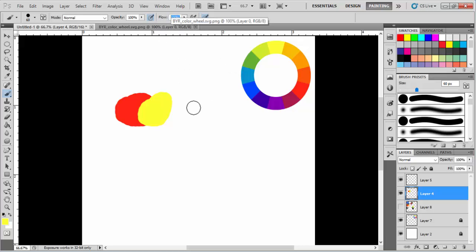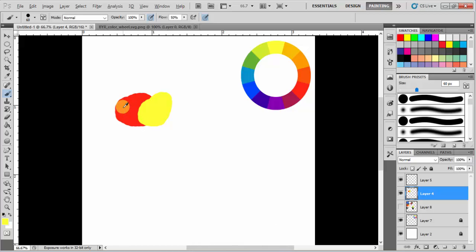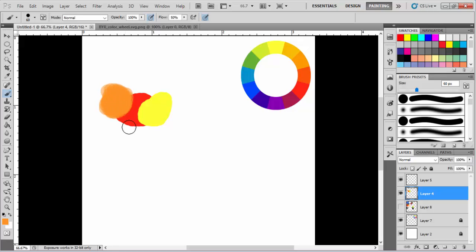Set the flow to 50%. Then click here and select the color by holding Alt. Now start painting. By mixing red and yellow you get an orange color.